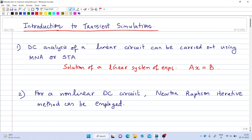In the previous lectures, we studied how to analyze a linear circuit excited with a DC source. In order to do the DC analysis of a linear circuit, we can use either modified nodal analysis or sparse tableau approach. In both the methods, we have to solve a system of linear equations of the form Ax equal to d. So the DC analysis of a linear circuit is nothing but solving a system of linear equations.